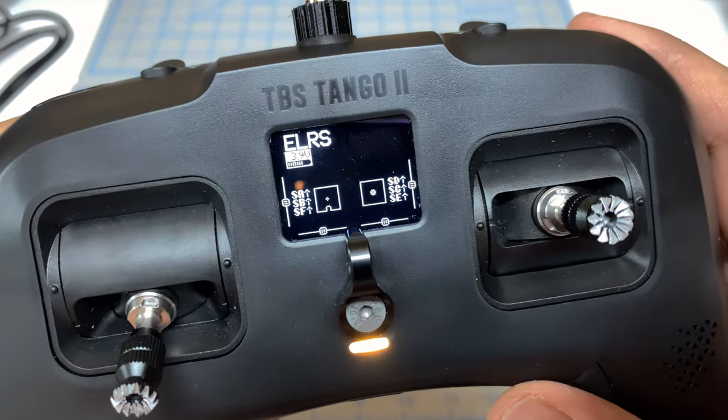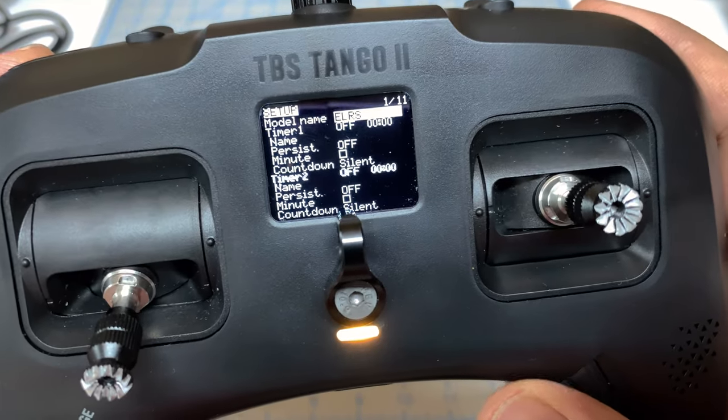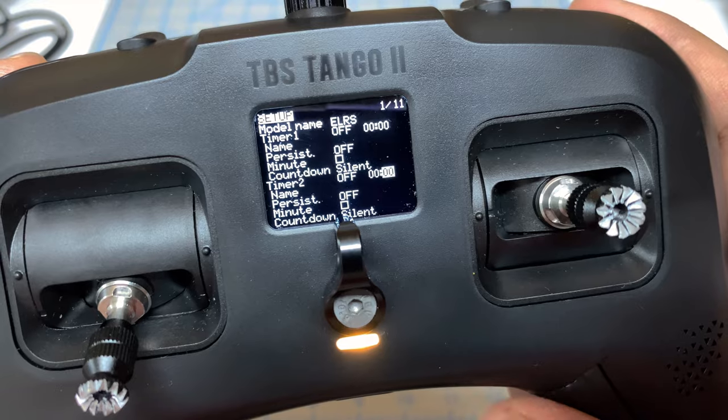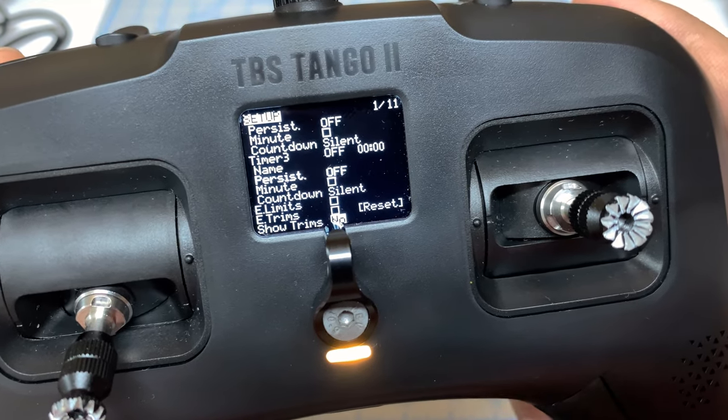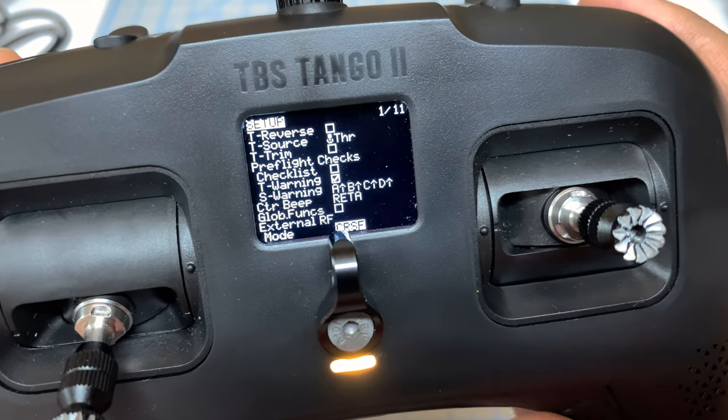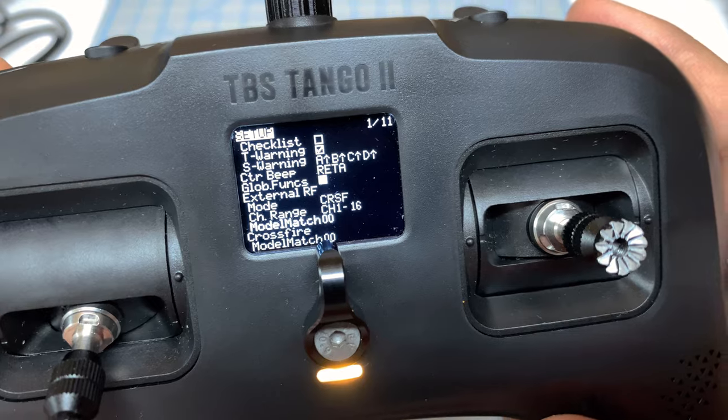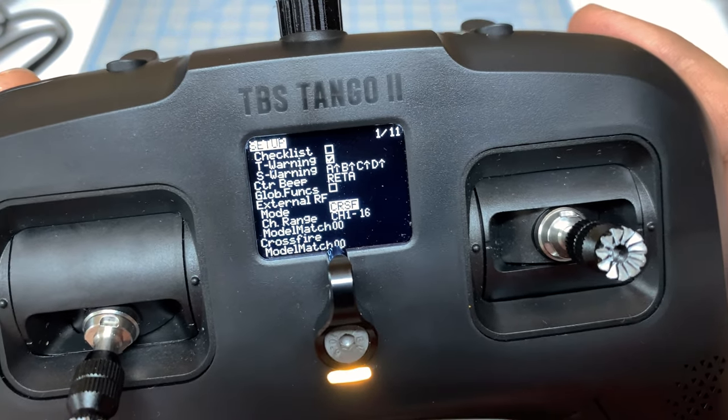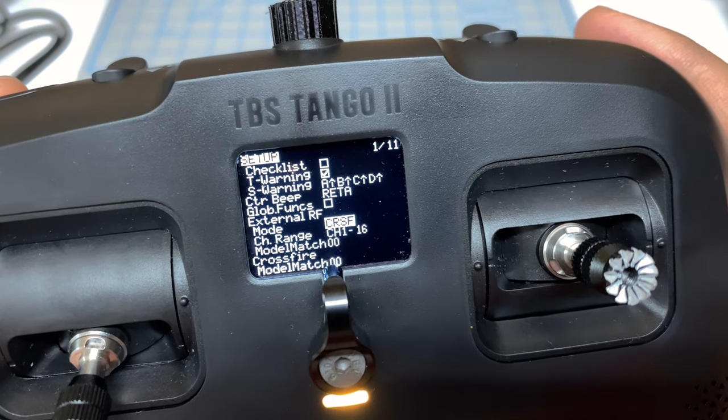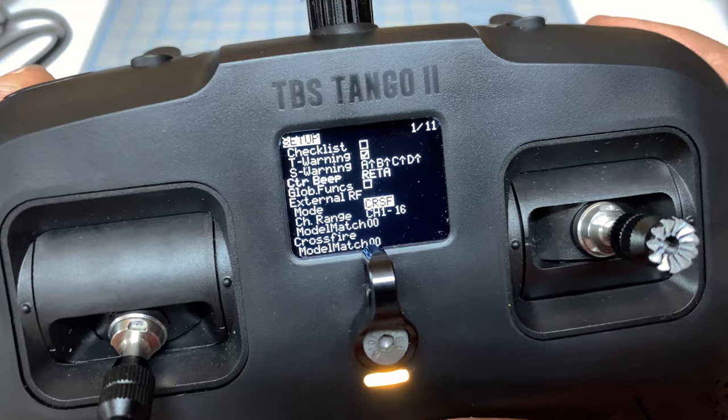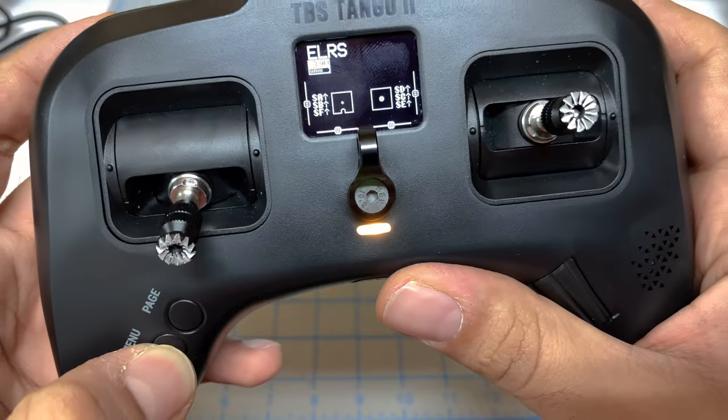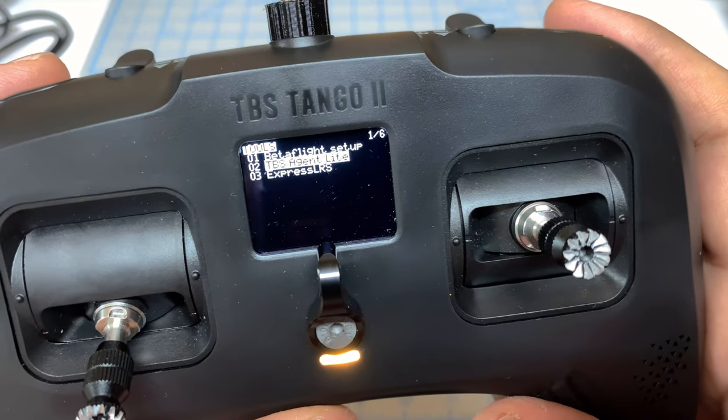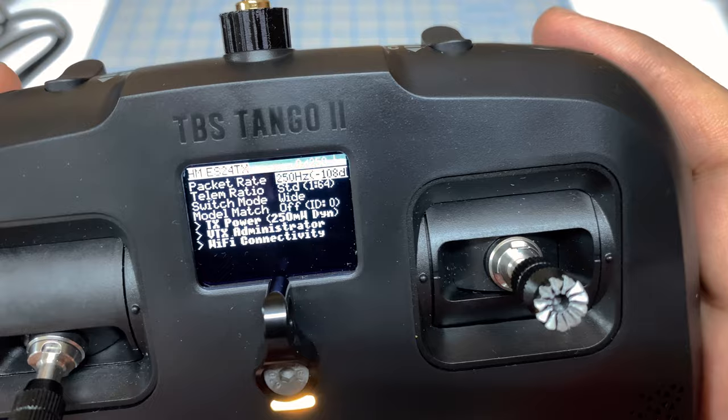Now that we have the module installed, you want to go under Menu, down to ExternalRF. You're going to set this to Crossfire because ExpressLRS uses Crossfire as its communication protocol. As soon as you do that, you should see the actual module show up. If I hold down the menu key and go into the Lua script, we see our module.